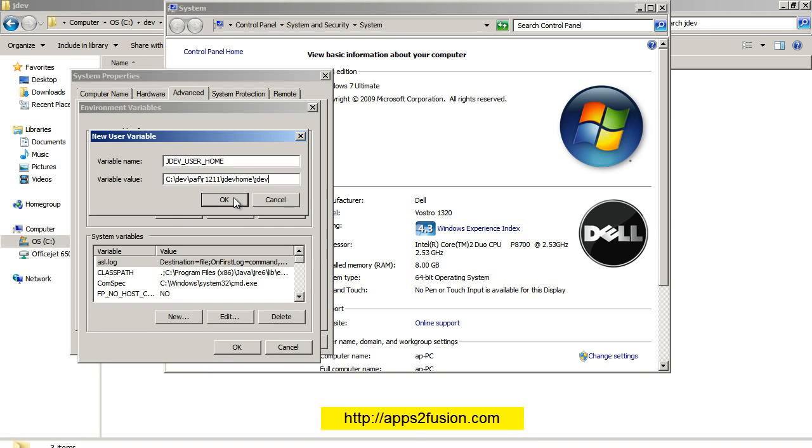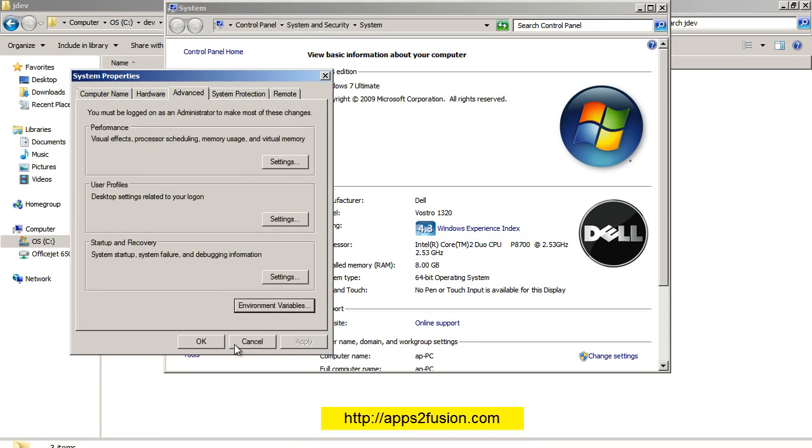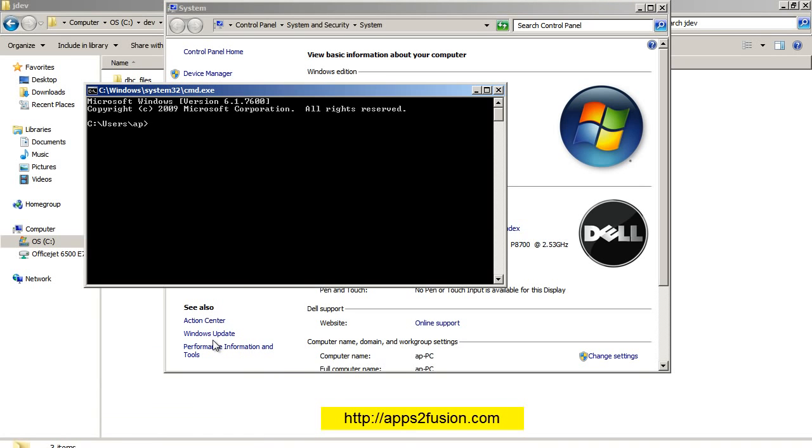I click OK, click OK again, click OK again. I can test by doing set JDEV_USER_HOME. Once I've got these steps done, I now have JDeveloper set up to be run.